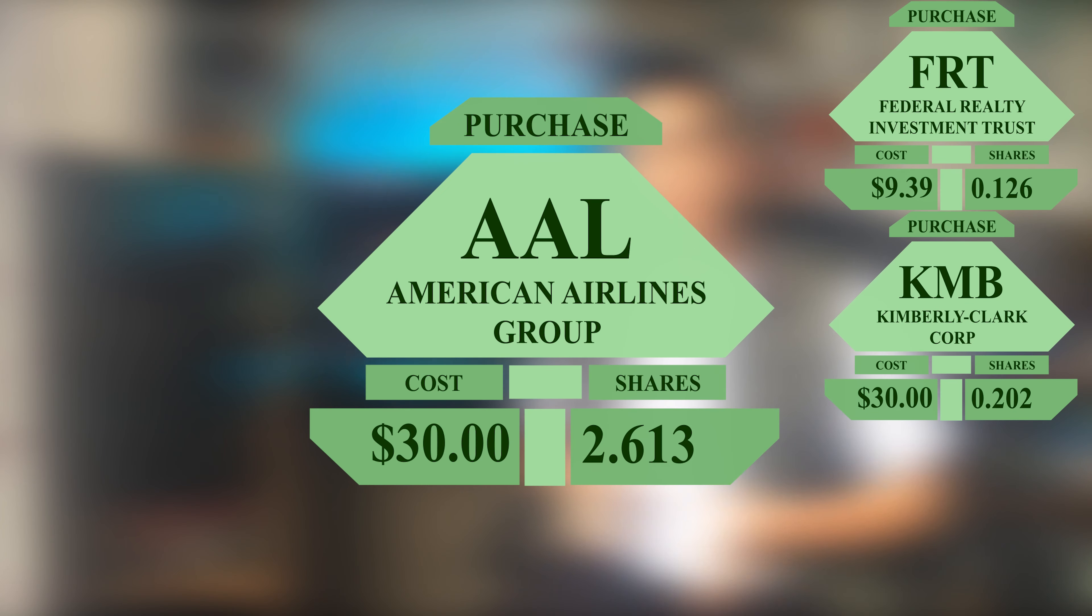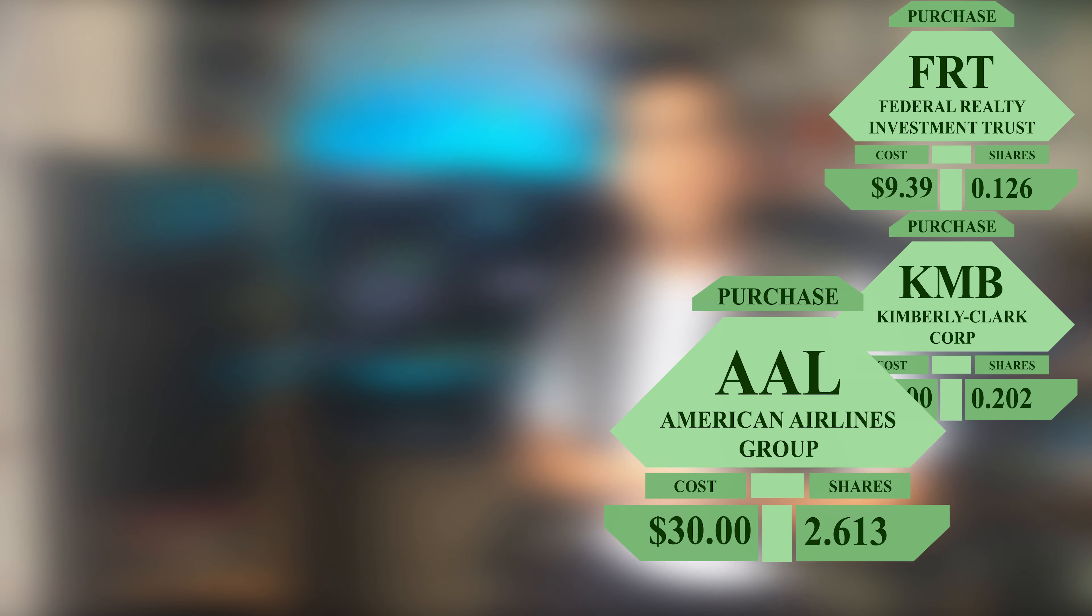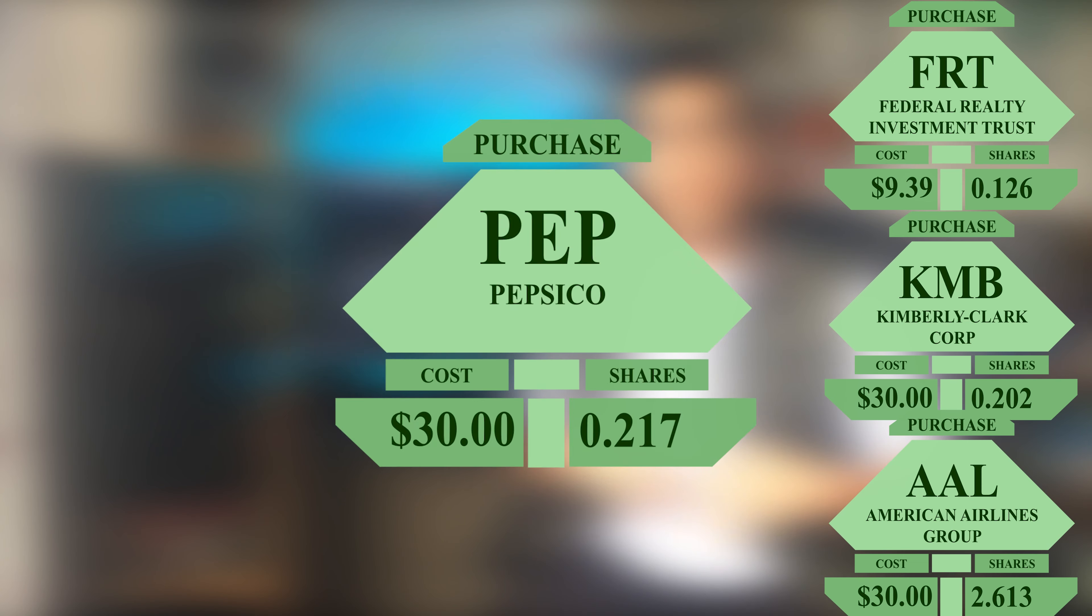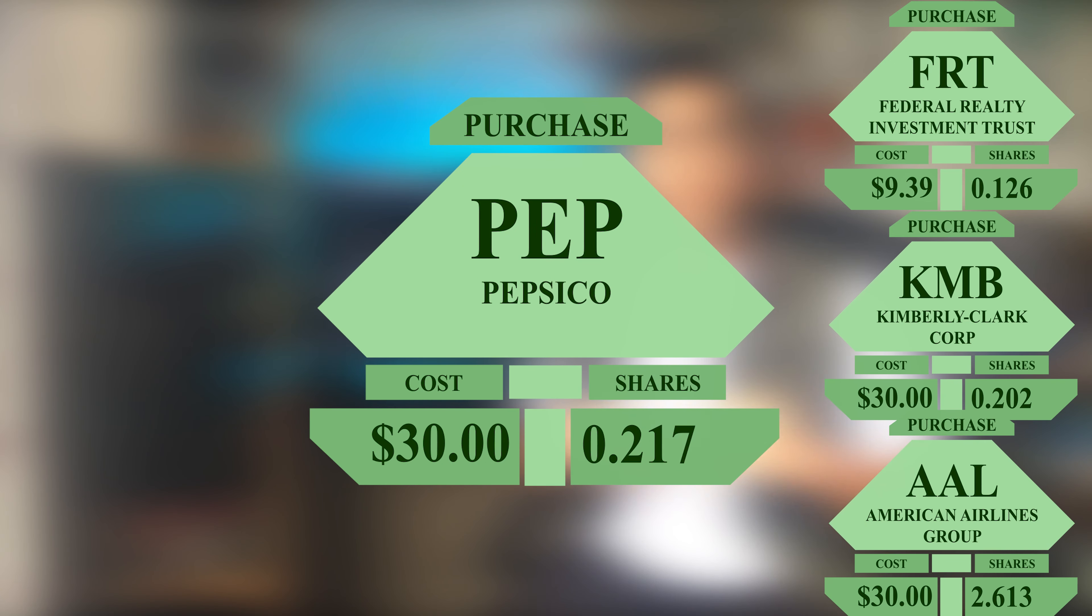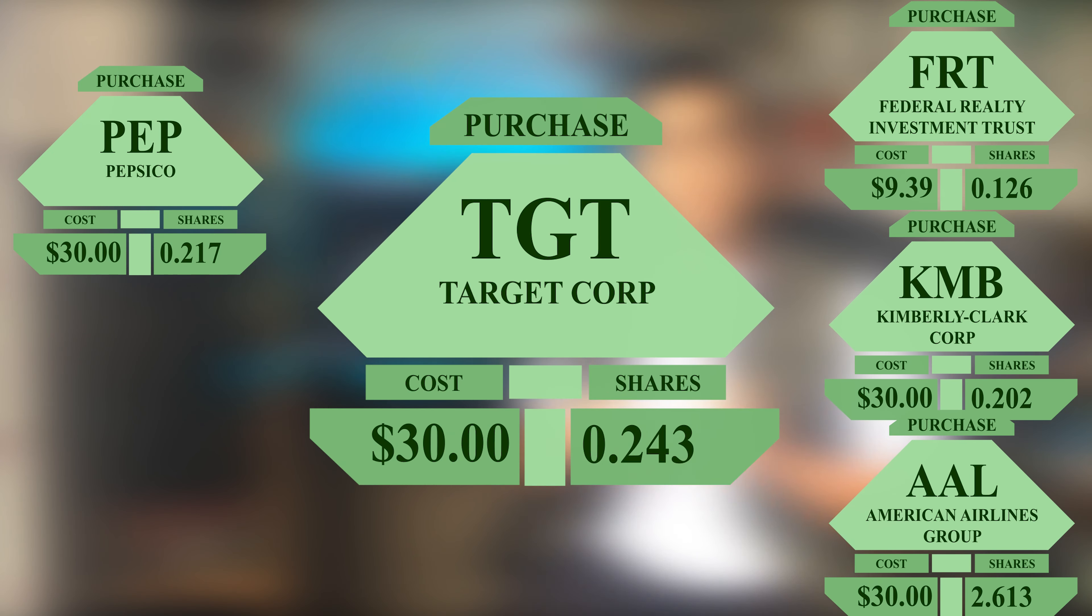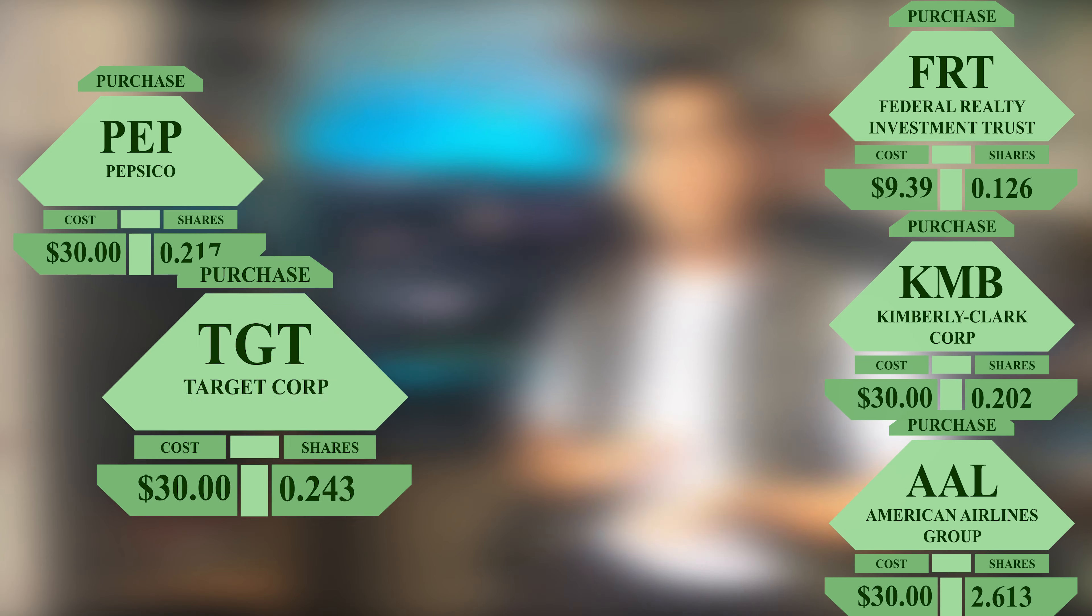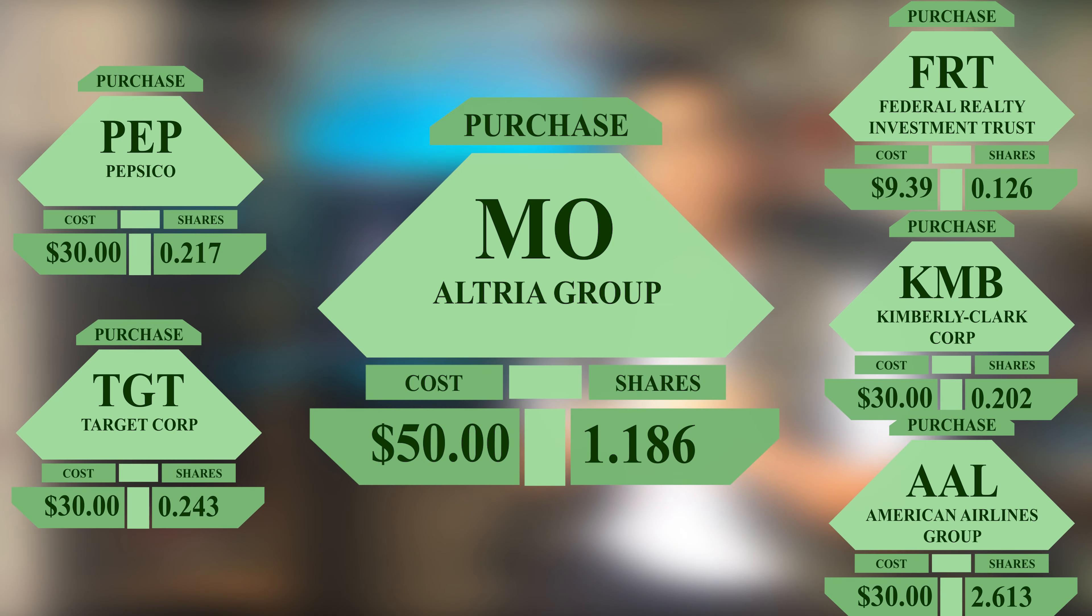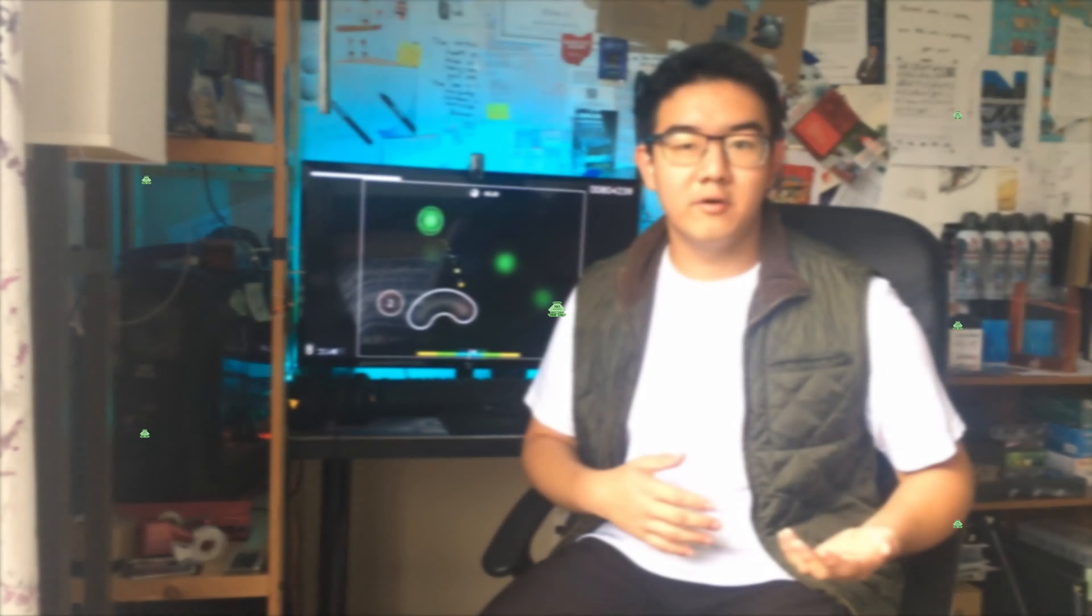$30 of American Airlines, ticker symbol AAL, $30 of PepsiCo, ticker symbol PEP, $30 of Target, ticker symbol TGT, and $50 of Altria Group, ticker symbol MO.